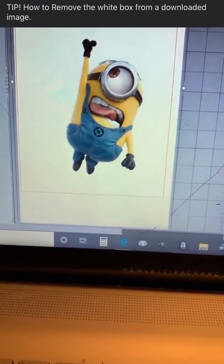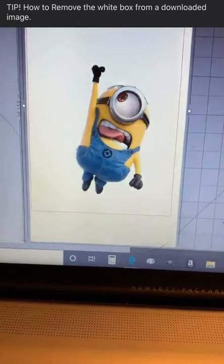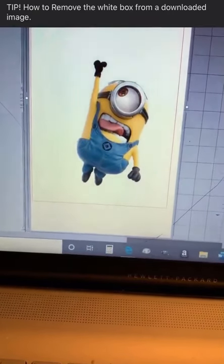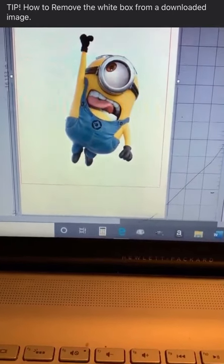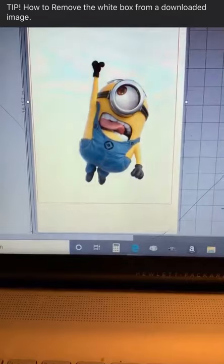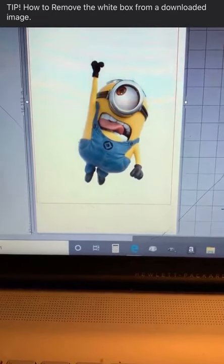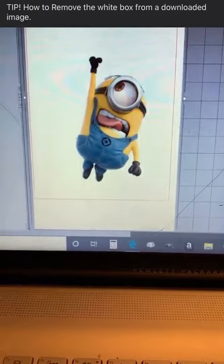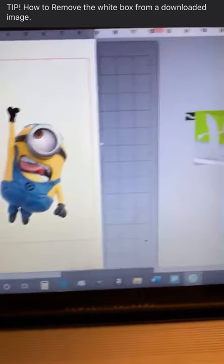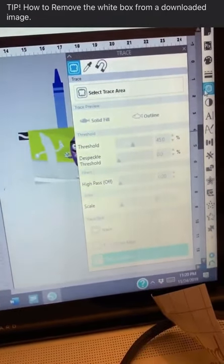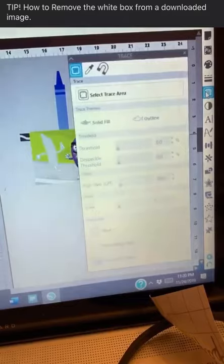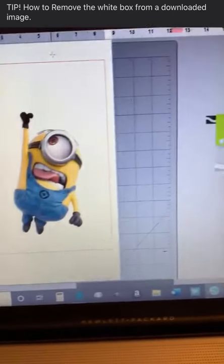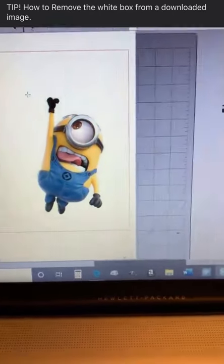This is how you remove it in Silhouette Studio — this is the Business Edition. I had Basic before but never tried it in Basic. In Silhouette Business Edition, you have your image with all that white background around it, and you go over here to your Trace, select Trace, and put your box around your image.